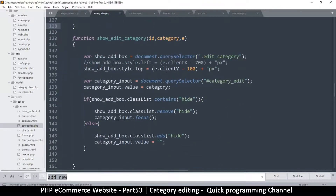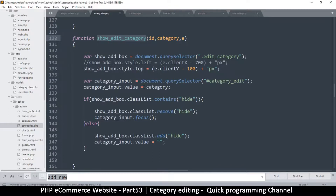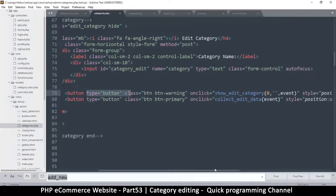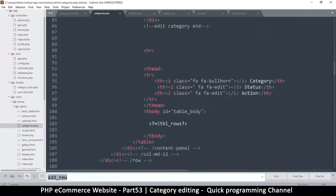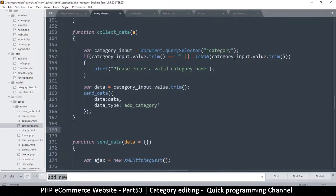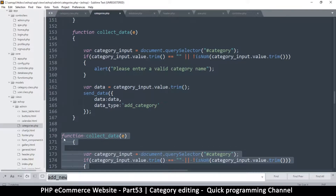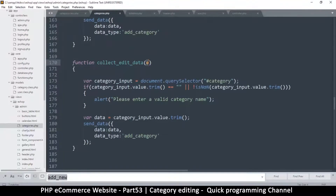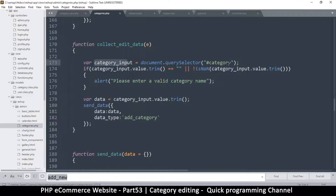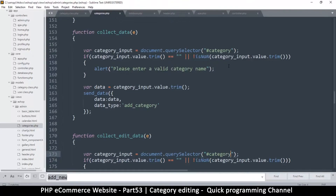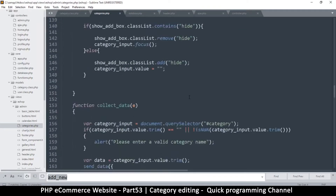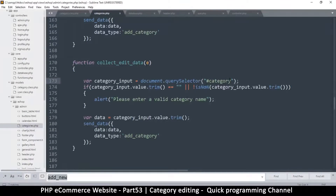Now we need to send the information. Looking at what happens when the save button is hit — it calls 'collect edit data'. Let's come back to the collect data function and make our own version named 'collect_edit_data'. The category input is the field named 'category_edit'.